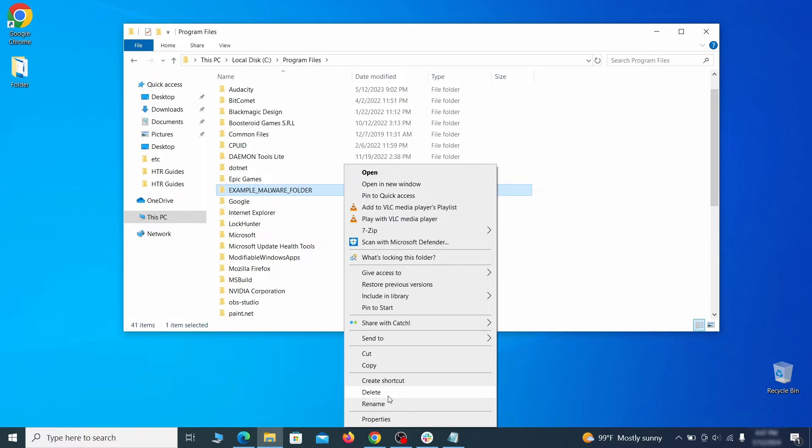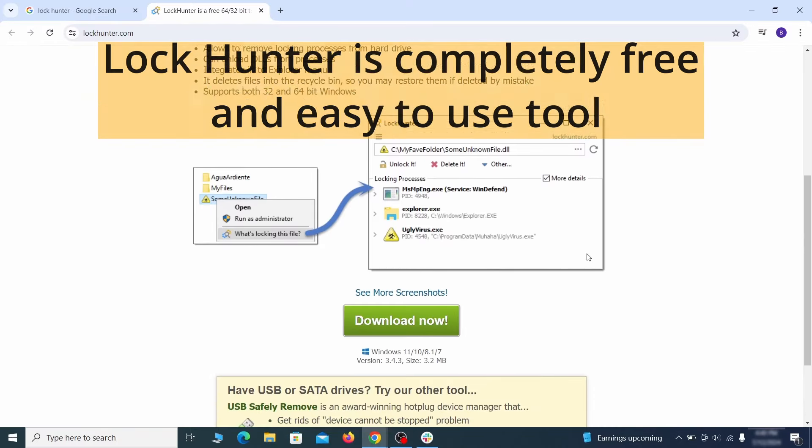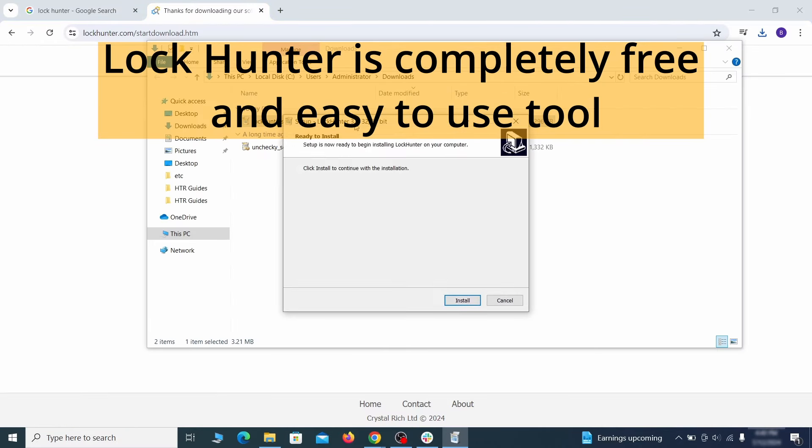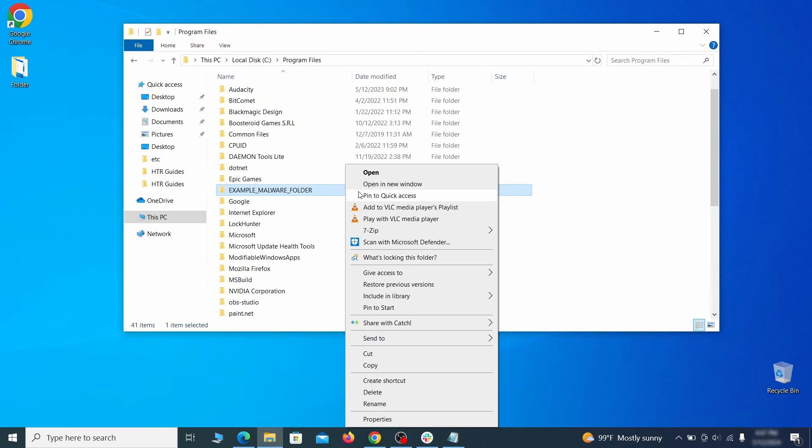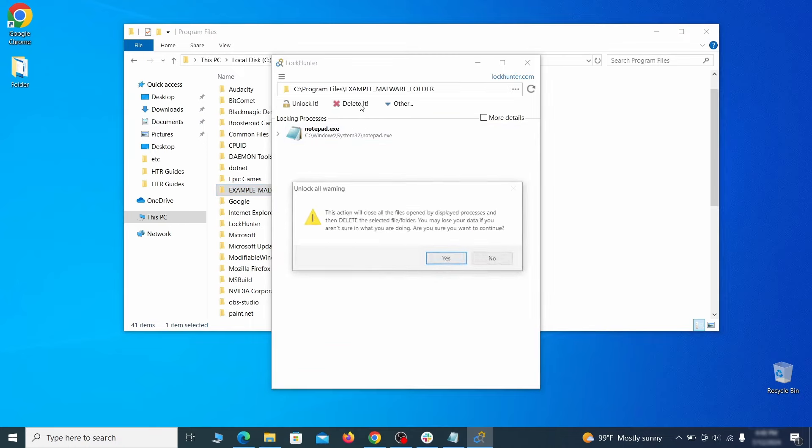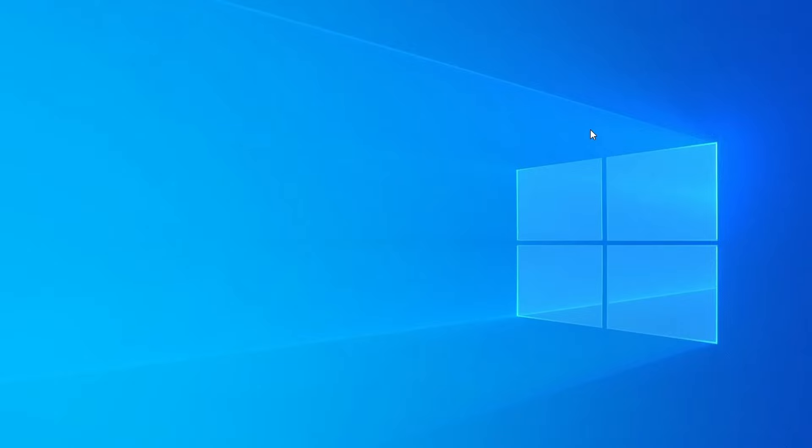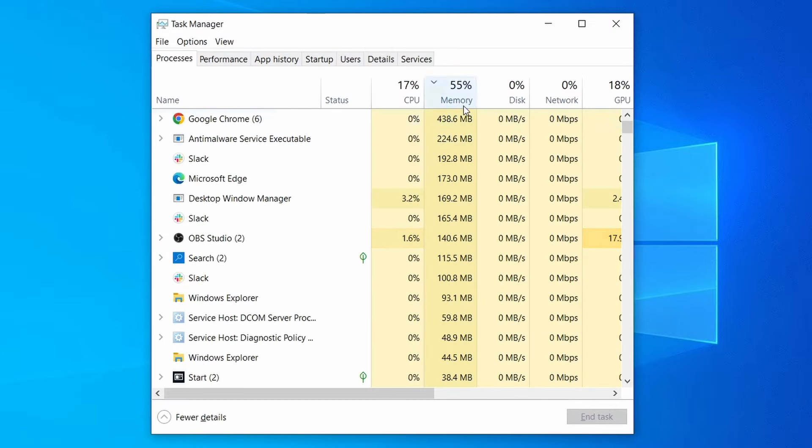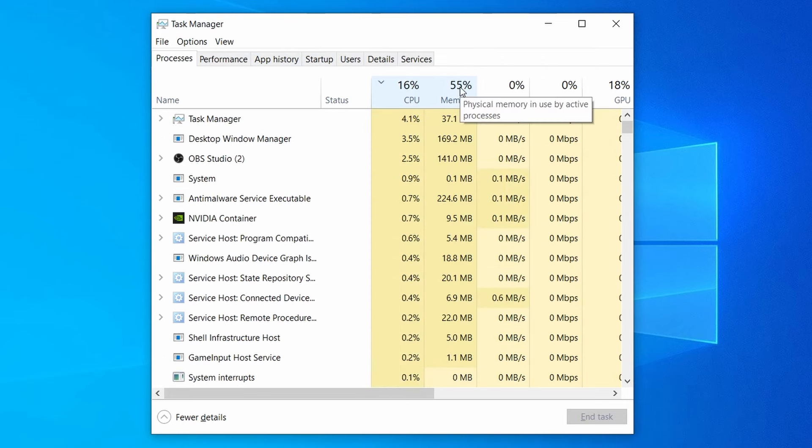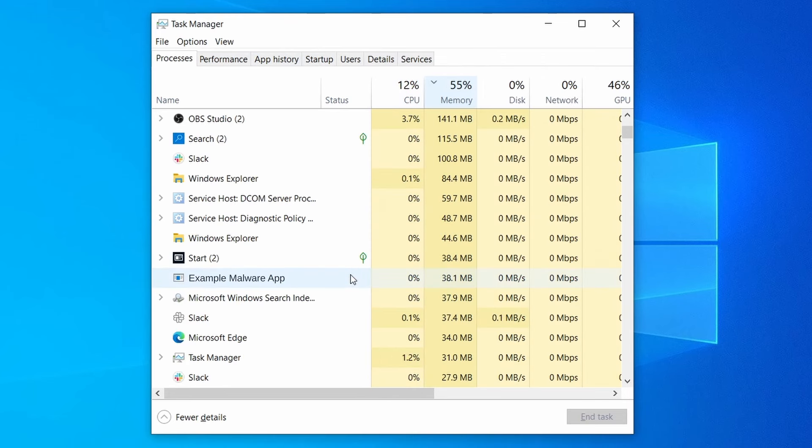If you're not allowed to delete a particular file or folder, download the lock hunter tool through the link in the description and install it. Then right click the file or folder you can't delete. Click on the what's locking it option and then click delete in the next window. Do the same thing with all processes in the task manager that seem linked to the malware. Remember that the process name may differ from what you see in the video, so use your discretion and common sense to decide which ones to target.